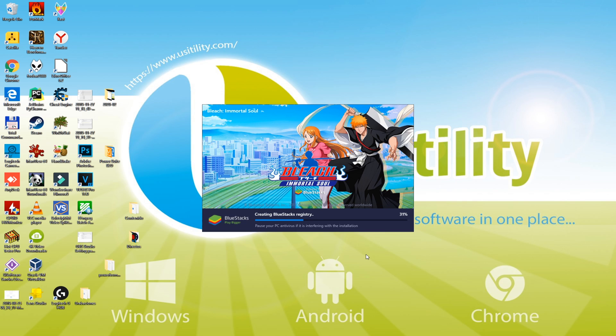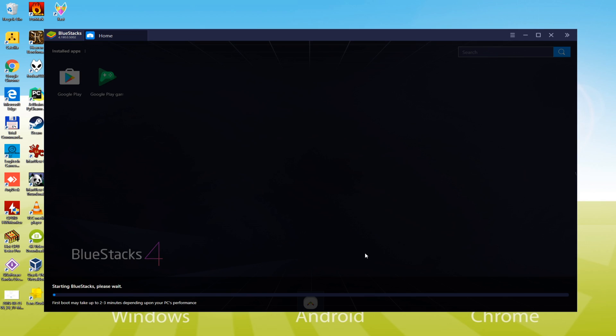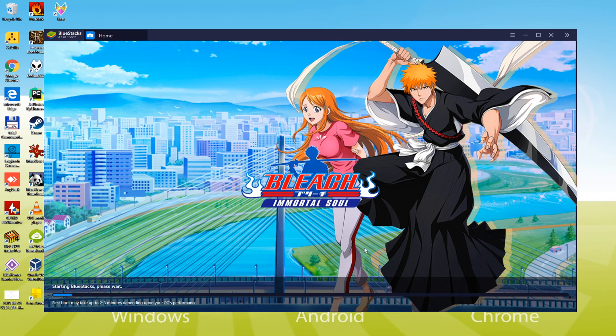Now it is going to proceed to the installation of the emulator. Now the installation process is completed. Bluestacks has been installed first time, so it is going to take time to launch.